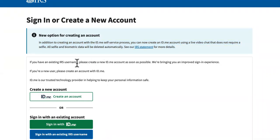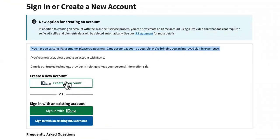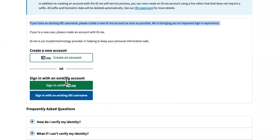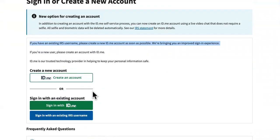If you have an existing IRS username, please create an ID.me account as soon as possible. So you would just click in right here. And if you already have it, then you will sign in right here and follow the steps.